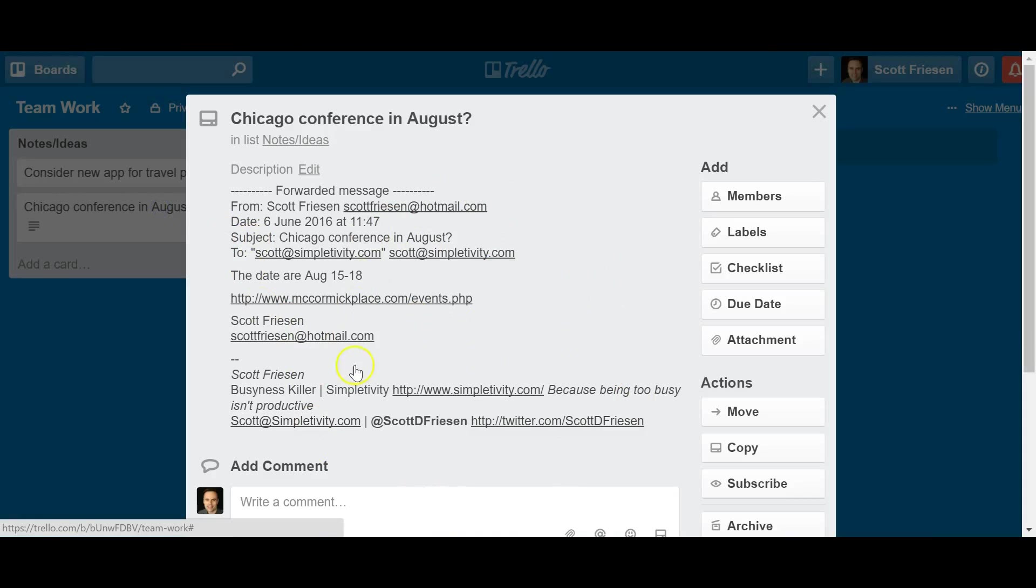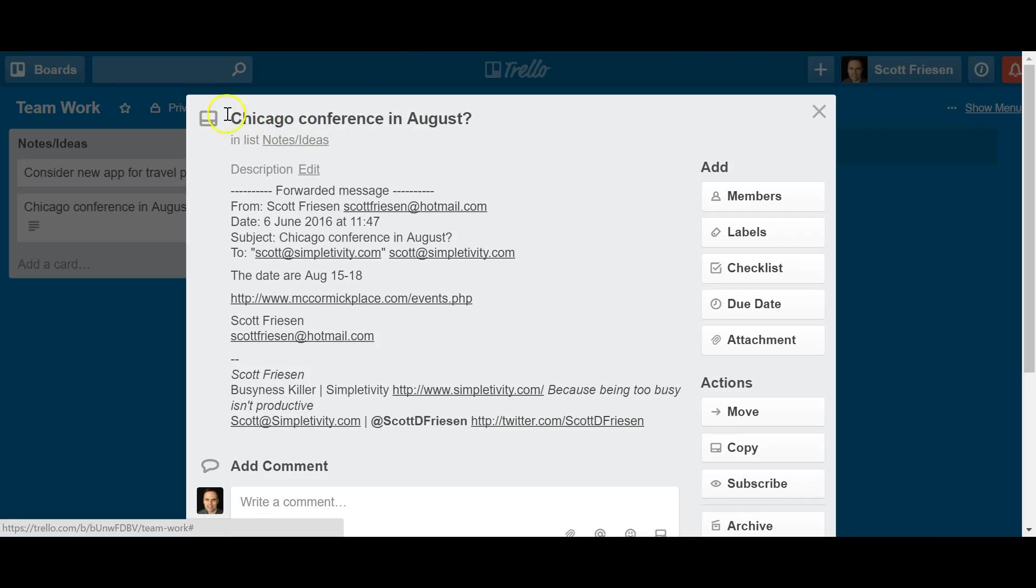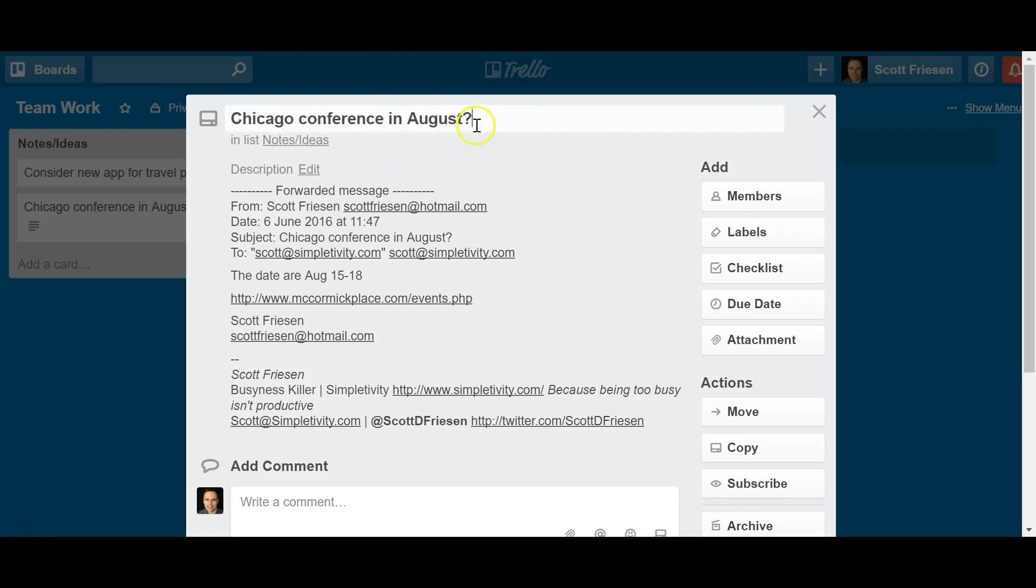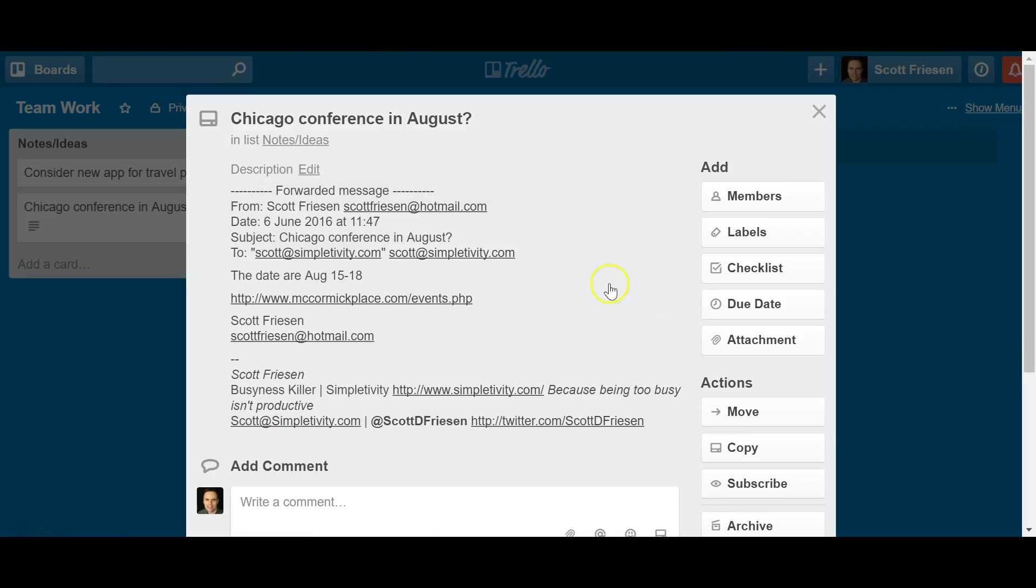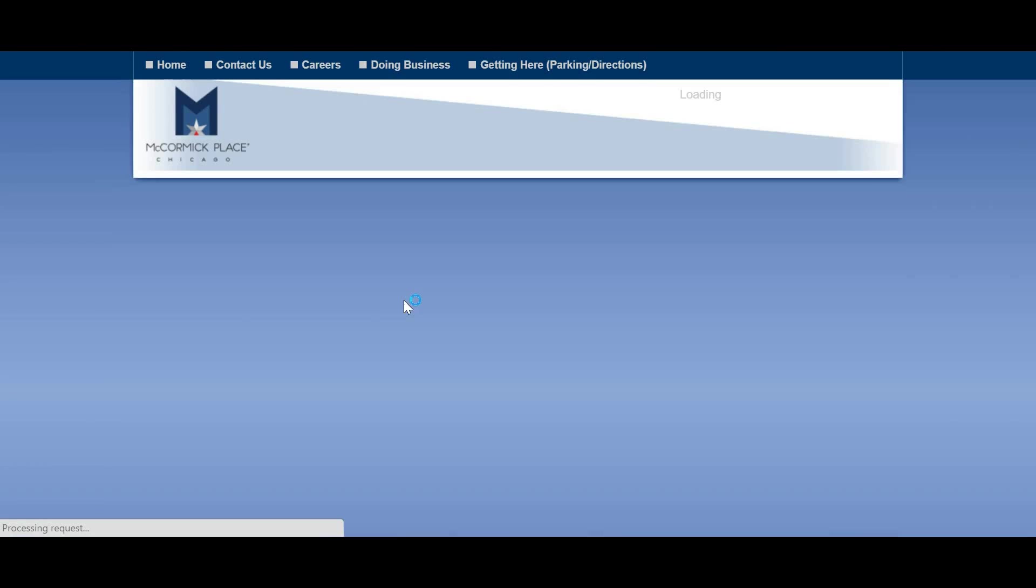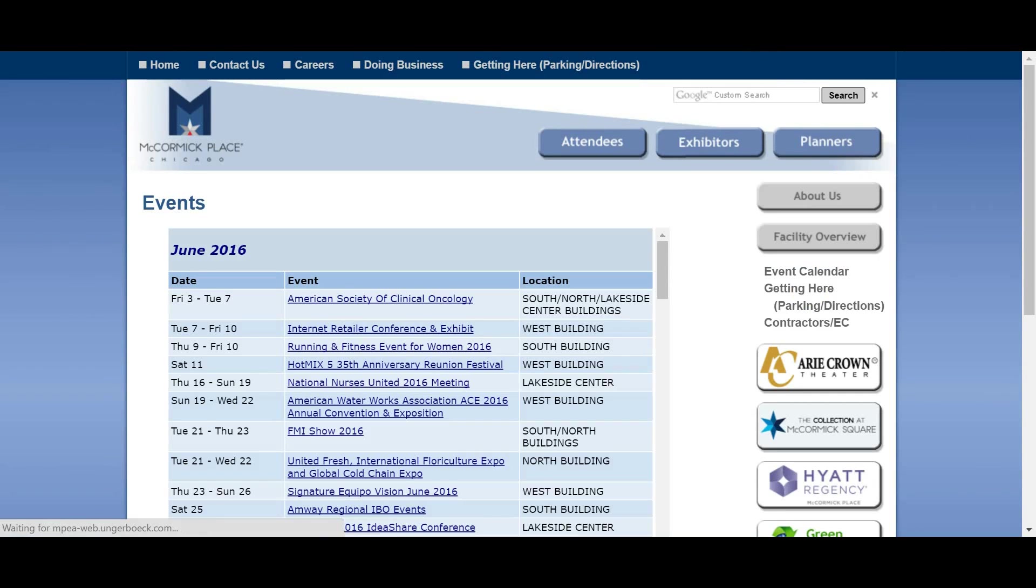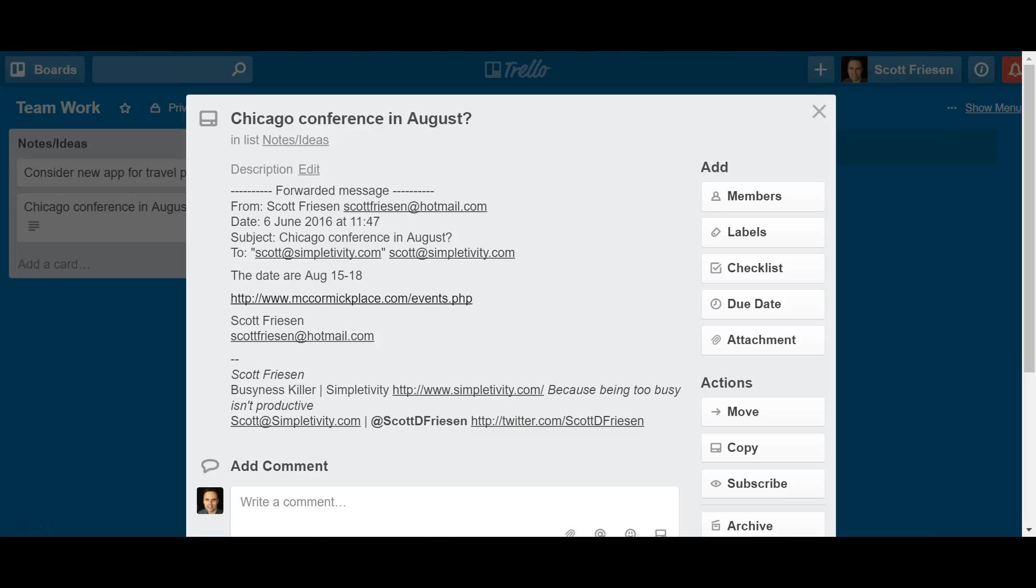I get all the information of that email within the description. So the contents of the email are going to show up under the description. The subject of the email will show up at the top. And of course, I can always go in and edit this. I can change this now if I don't want to leave the default email subject header. But what I love about Trello is that it keeps all of the links. It keeps all of the information. And here we see a link to the conference. I can click on that right away and see the information that my sender wanted me to see.